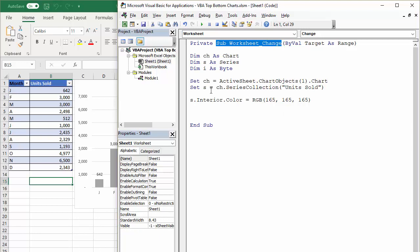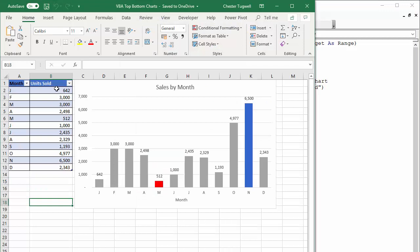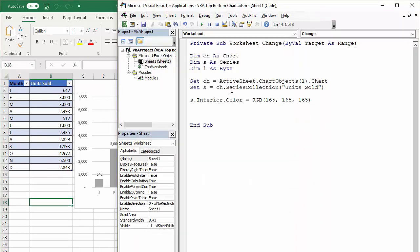And then as a series, the series is basically like your column of data that you're going to display in the chart. I've only got one, it's called unit sold. So I've set the variable to refer to that series. That would just make my code down here much easier.